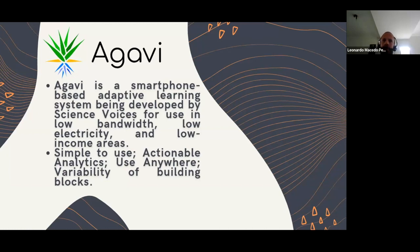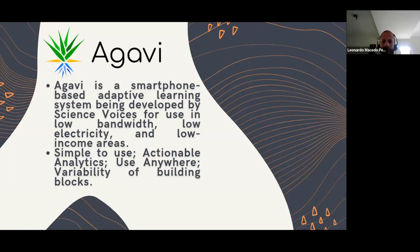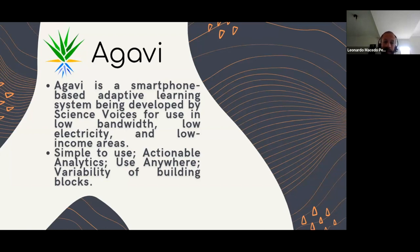Imagine being able to offer immediate feedback to students no matter where they are. It is simple to use. Most of the features are related to actionable analytics. We can use it anywhere, with a variability of building blocks. The good thing is we can use it in low bandwidth, low electricity, and low income areas.